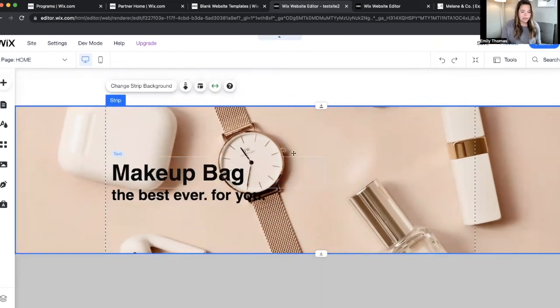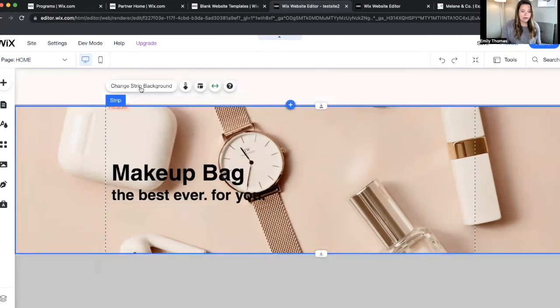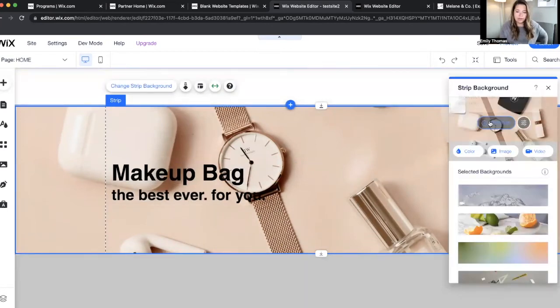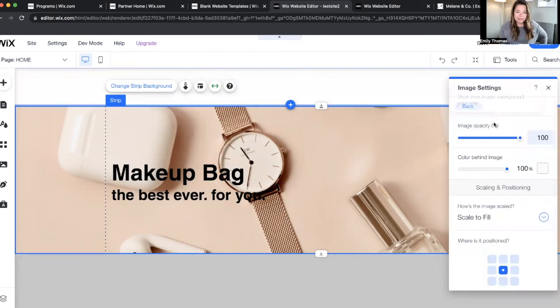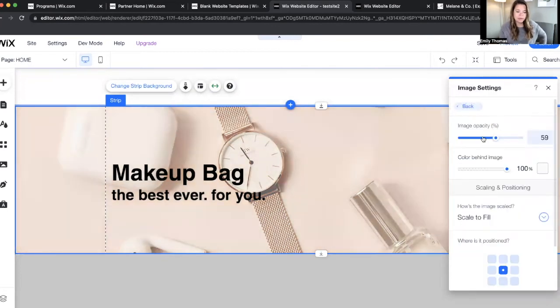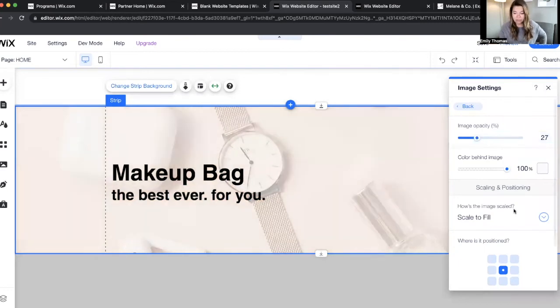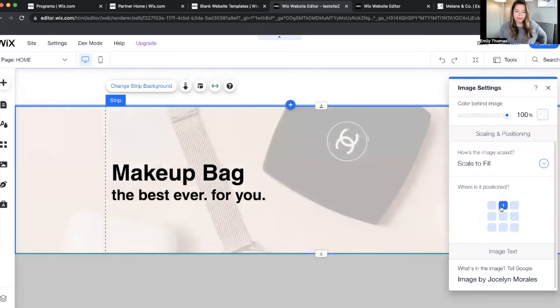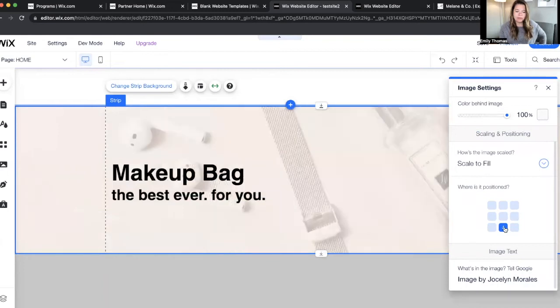Now here you can't really see this text, right? So we're going to click on this background. We're going to change the strip background, and we're going to click on settings and turn the opacity down to like in there if that's something you want to do. You can also change the where the photo is laid out if you want to.